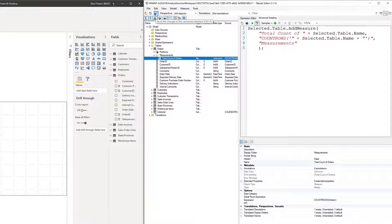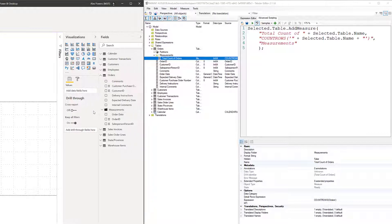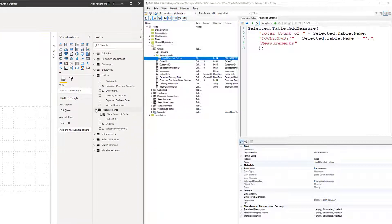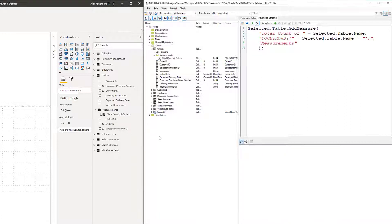If I save these changes and look back at my Orders table — yep, there's the measurement. And if I expand this out just a little bit, we can see a DAX measure: Total Count of Orders. Very cool.